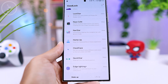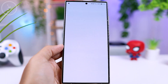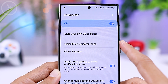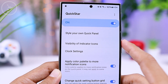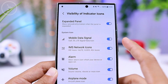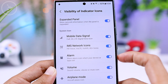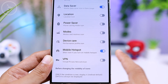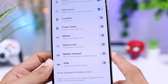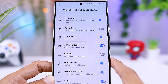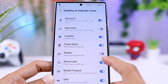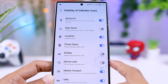After installing Good Lock and downloading the latest version of Quick Start module, open Quick Start and go to the settings. In the settings, select 'Visibility of Indicator Icons.' Here in the system icon section, you can choose which icons will appear in the quick panel display. From the latest update, you can now also remove the mobile hotspot icon. For icons that you frequently turn on but don't need to see in the quick panel, you can hide them in this settings.